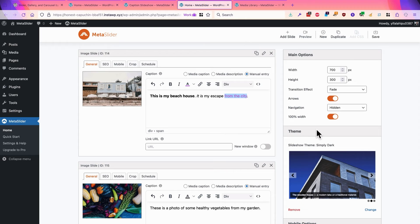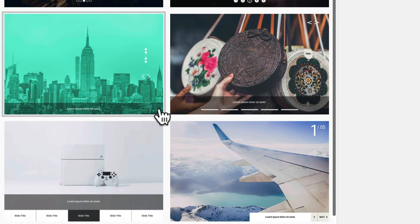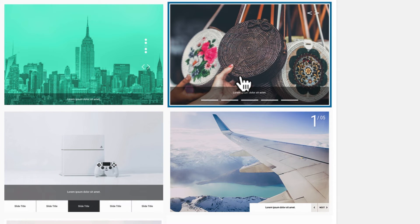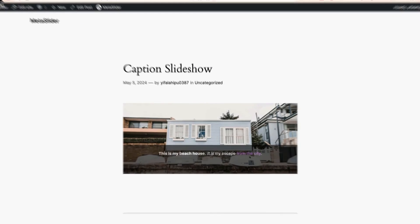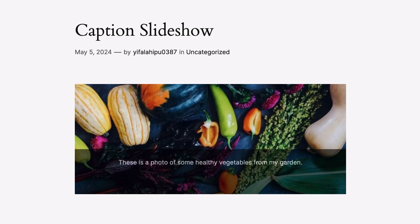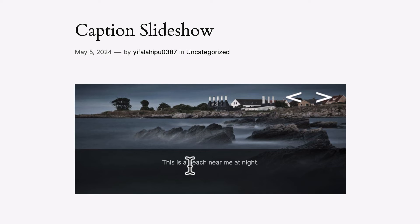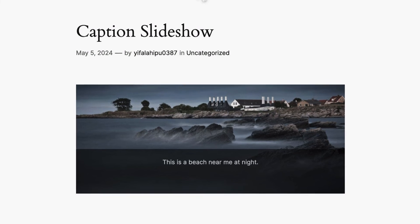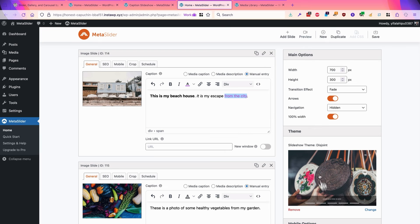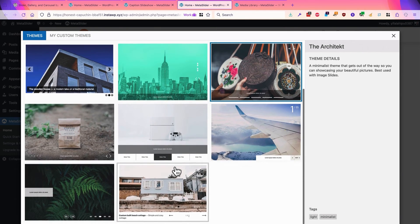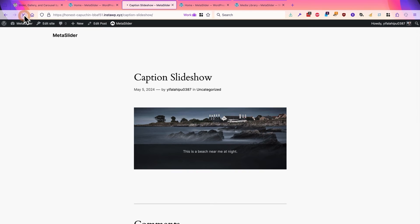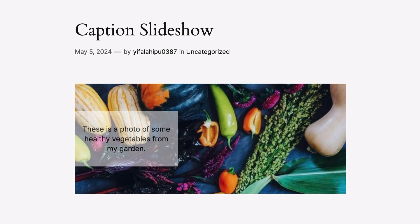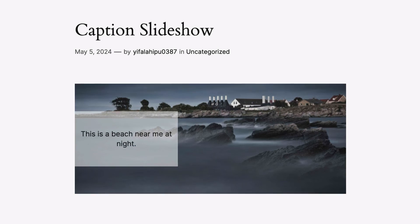I'll go back to the admin area and replace Simply Dark, this time with the Disjoint theme. I'll click on Select and see what this looks like on the front of the site. Now the caption is much higher up and centered as well. In this case there might be room to change the caption to perhaps an H2 or H3 heading — there's room to make this caption much larger. We can keep cycling through the different themes. I'll choose the Highway theme this time, and now the caption has moved to the middle left.